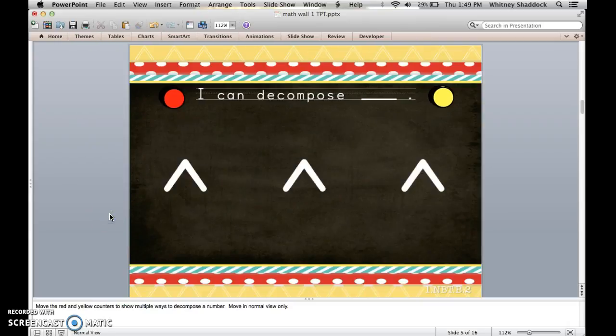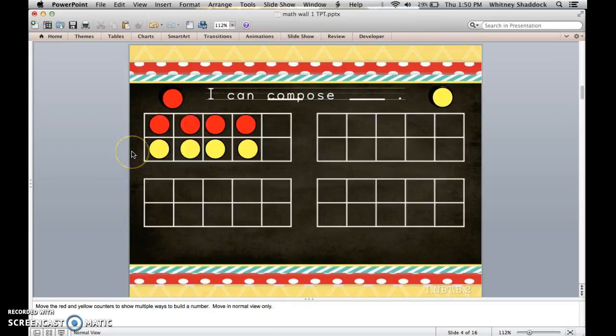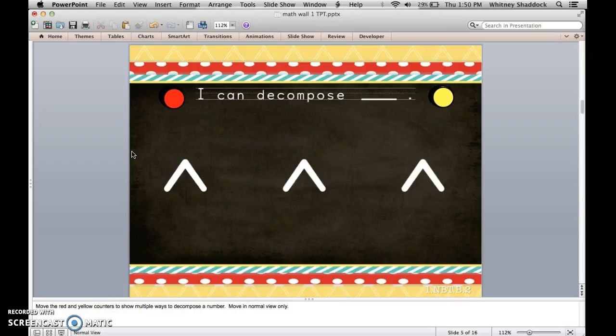Next slide. These two slides are in place of the base 10 blocks in my other math wall. To save time, I typically do one slide one day and the other the next — I don't usually do both on the same day.